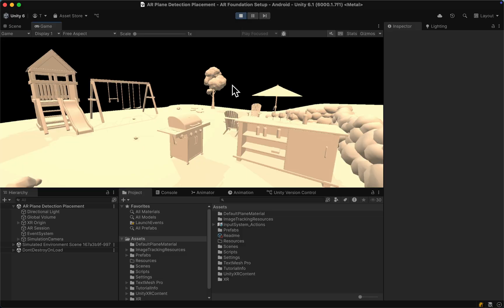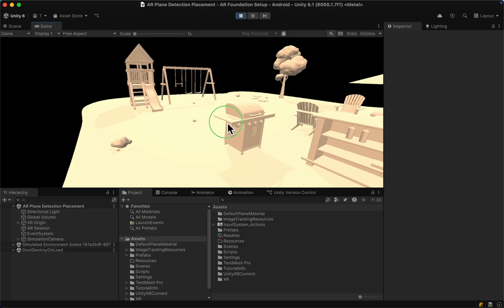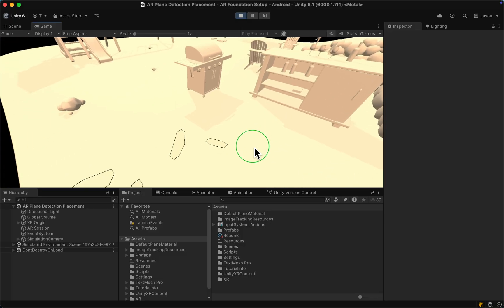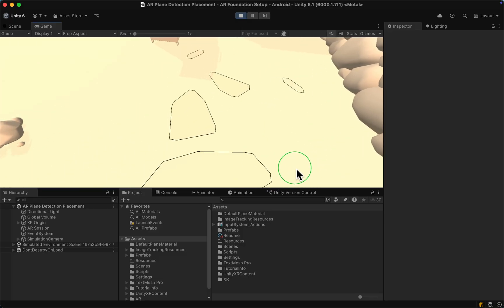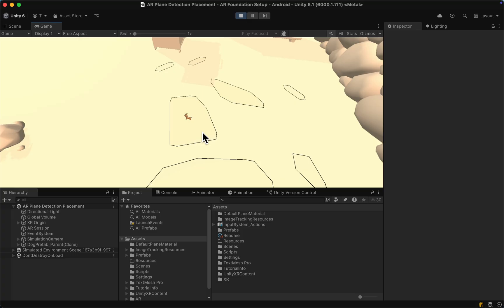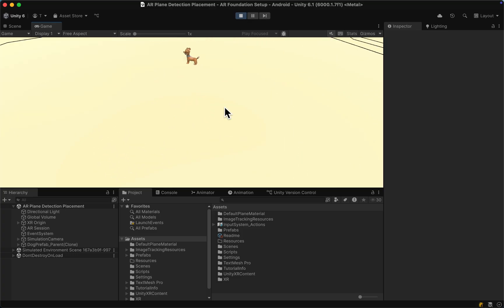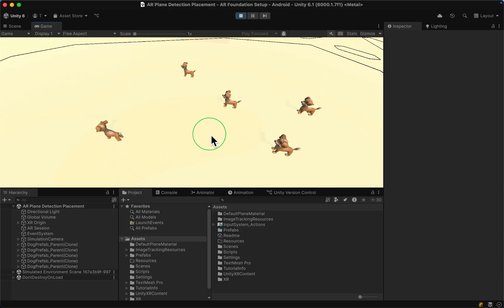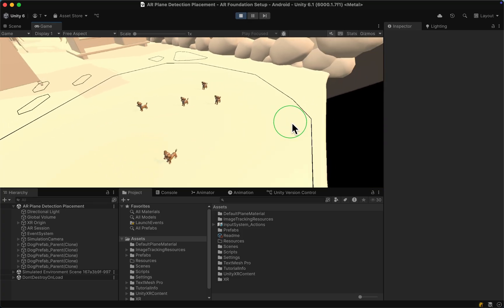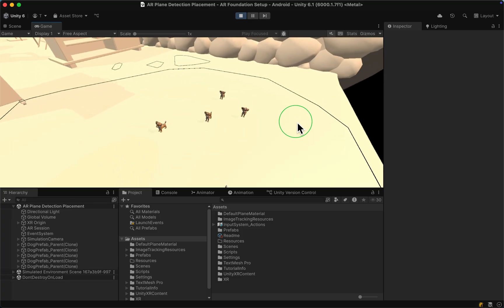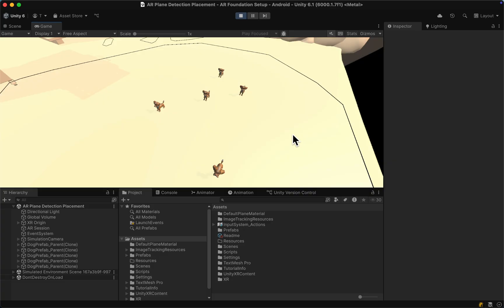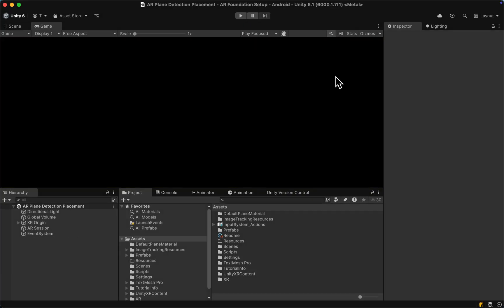All right. And now if we go back to our Unity Editor, start the scene and click, we can see that the placement is working. However, we are now using the new input system, which we can build to Android with no issues and which will also make it easier in future to build for AR glasses and XR headsets.